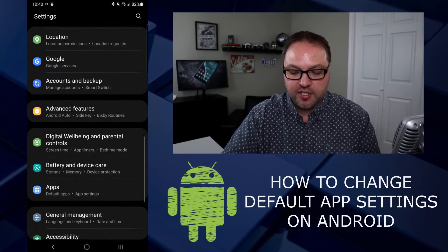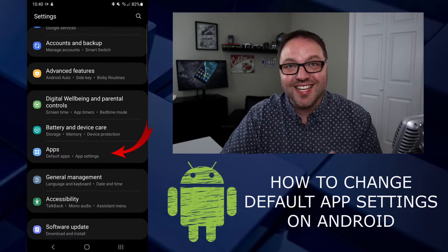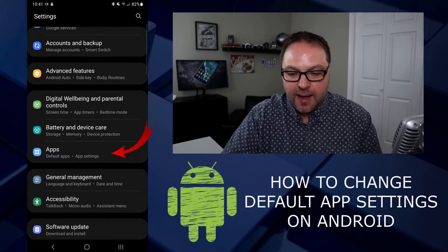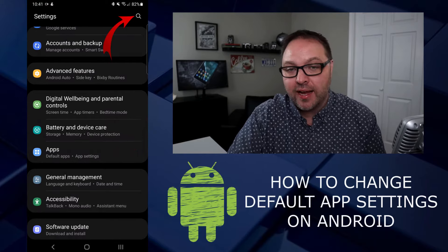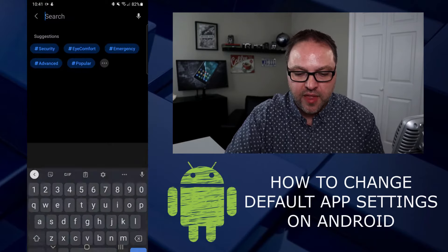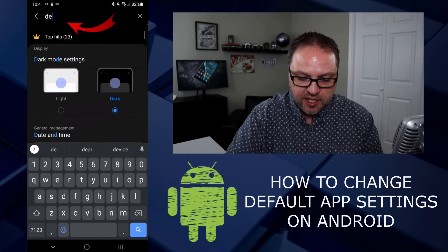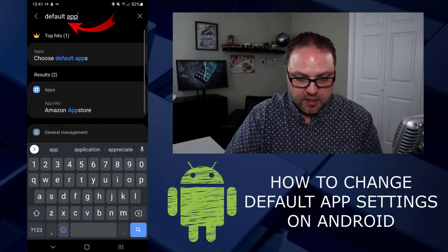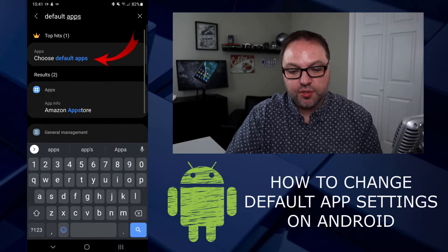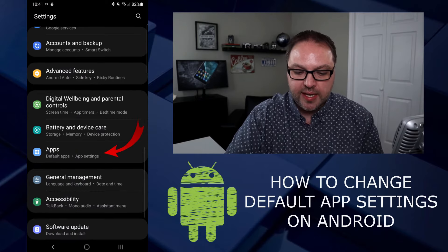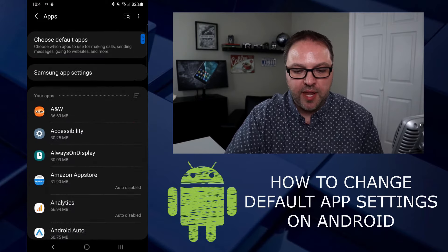Once you're in settings, scroll down and look for a button that says "Apps" and go ahead and click on it. If you're not seeing Apps, click on the magnifying glass in the top right-hand corner and start typing in "default apps." You should see a "Choose Default Apps" button — something similar to that — and you can select that.